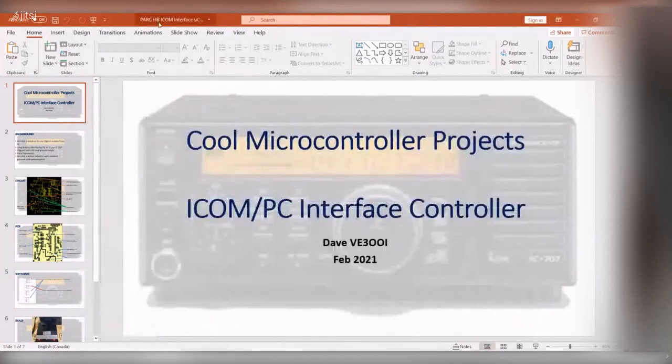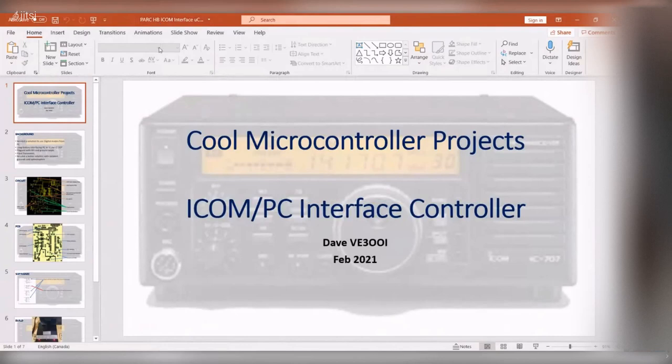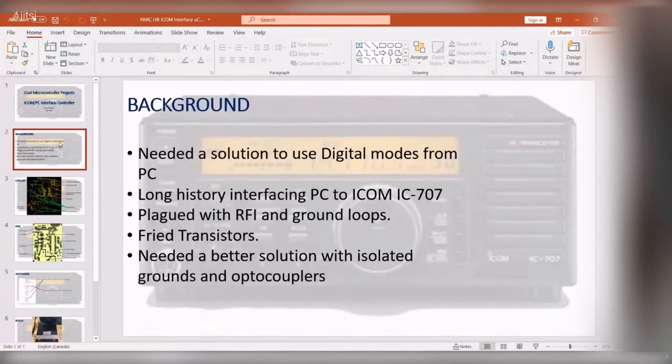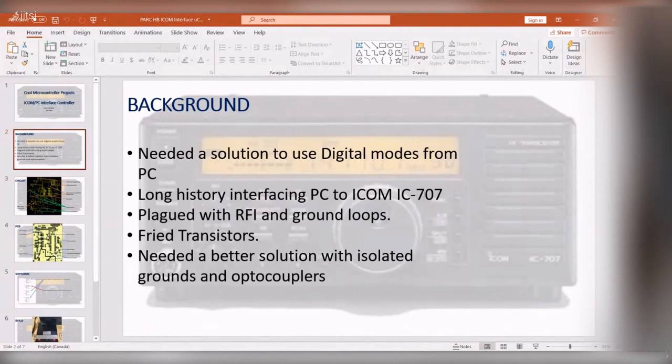So what this is, I had an ICOM IC-707—that's a picture of it here in the background. It's an old ICOM.